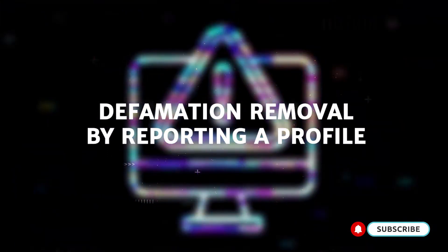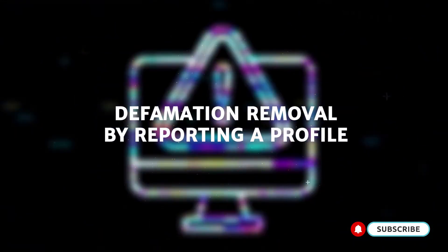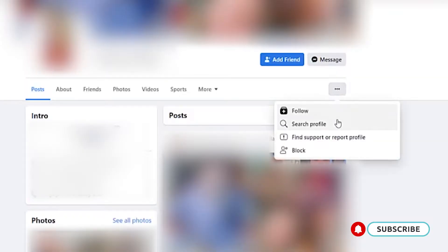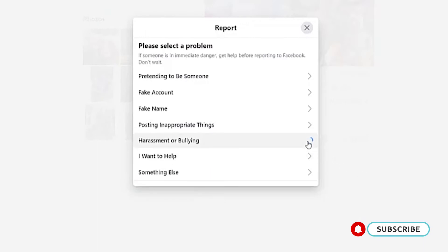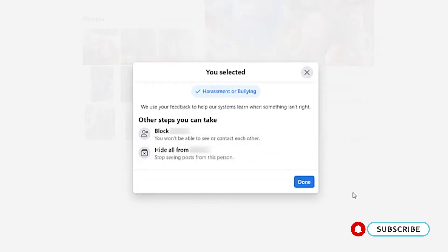You can also report an entire profile or account that is behind the defamatory content. To do this, find the profile, go to their home page, click the three dots next to the message tab, and select find support or report profile. You may be asked to submit a description as to why you are reporting the account and what guidelines they have violated. You can also have your friends and family report the account as well.